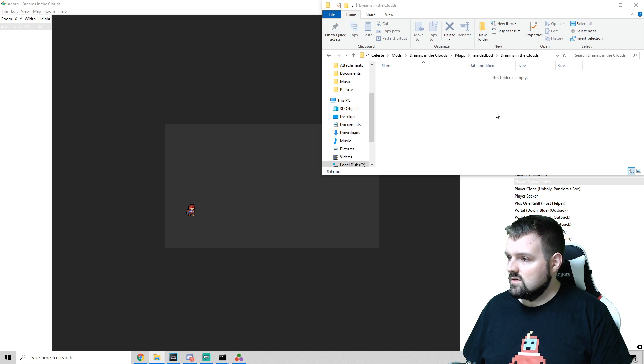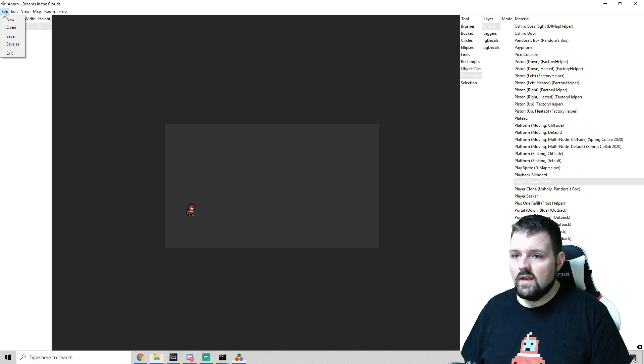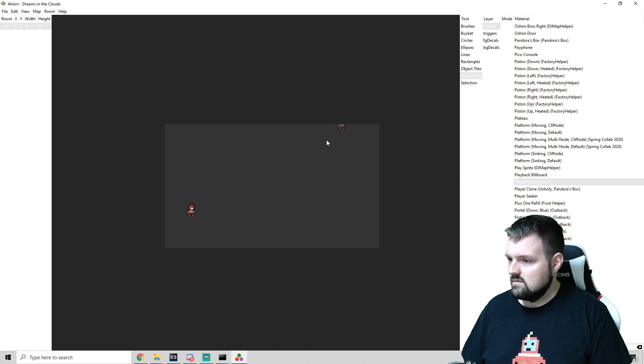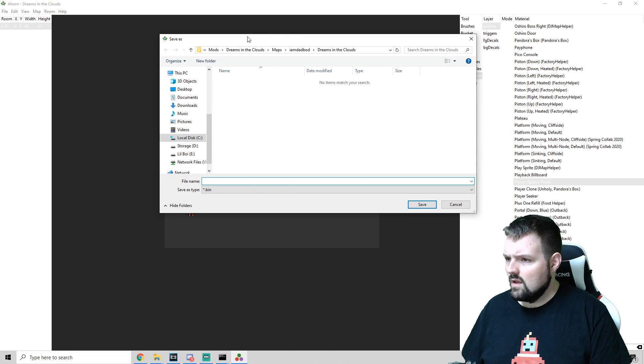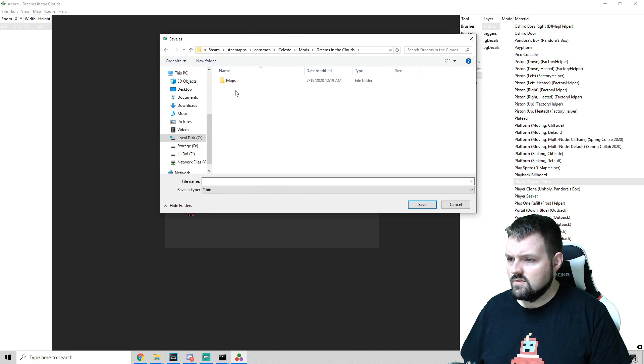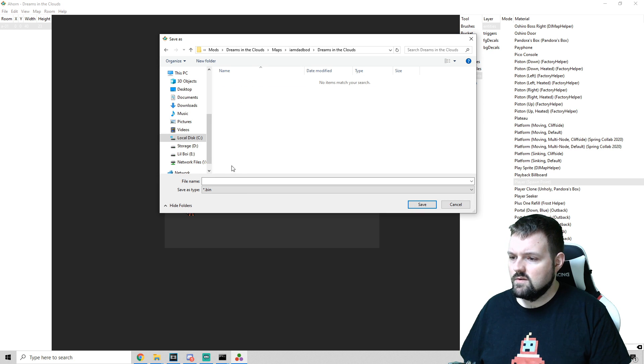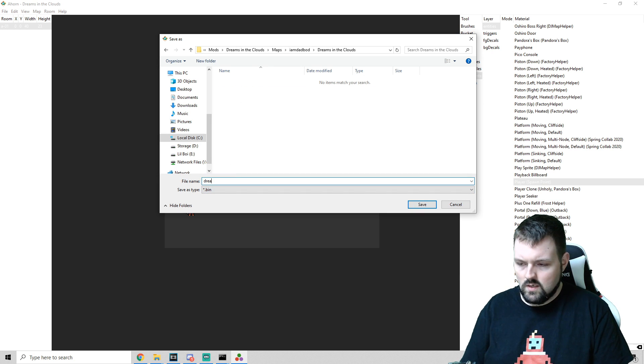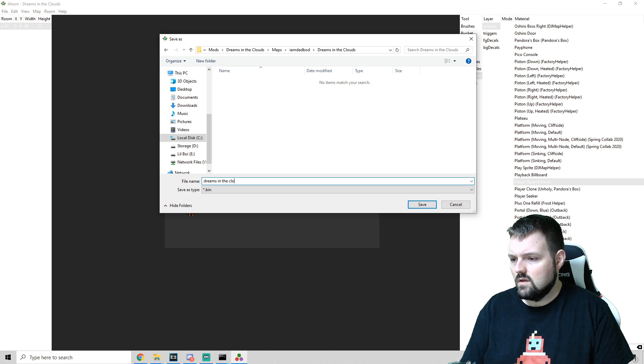And this is where we're going to drop our bin file. And so we will go ahead and save this, and we can see we're already here. Go to Dreams in the Clouds, Maps, I am dad bod, Dreams in the Clouds, and we can name this Dreams in the Clouds.